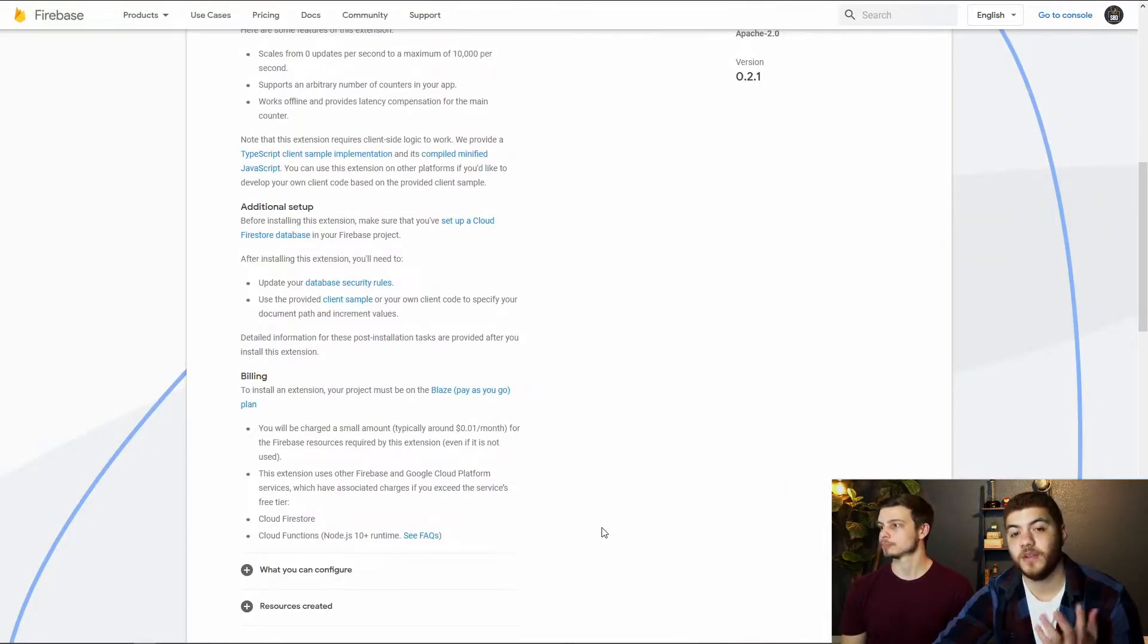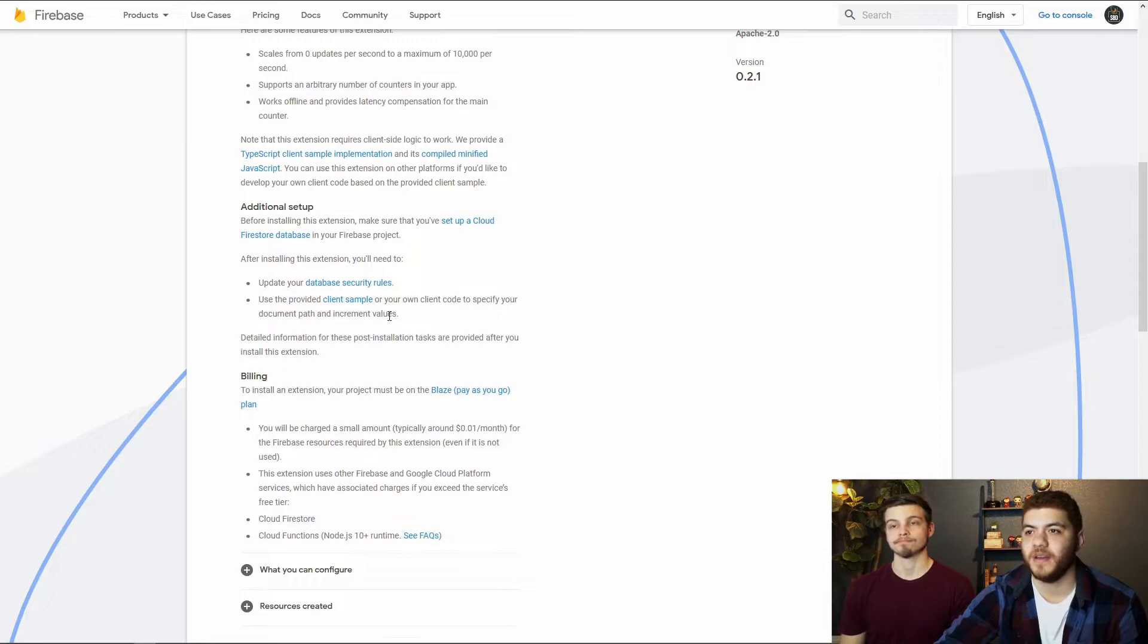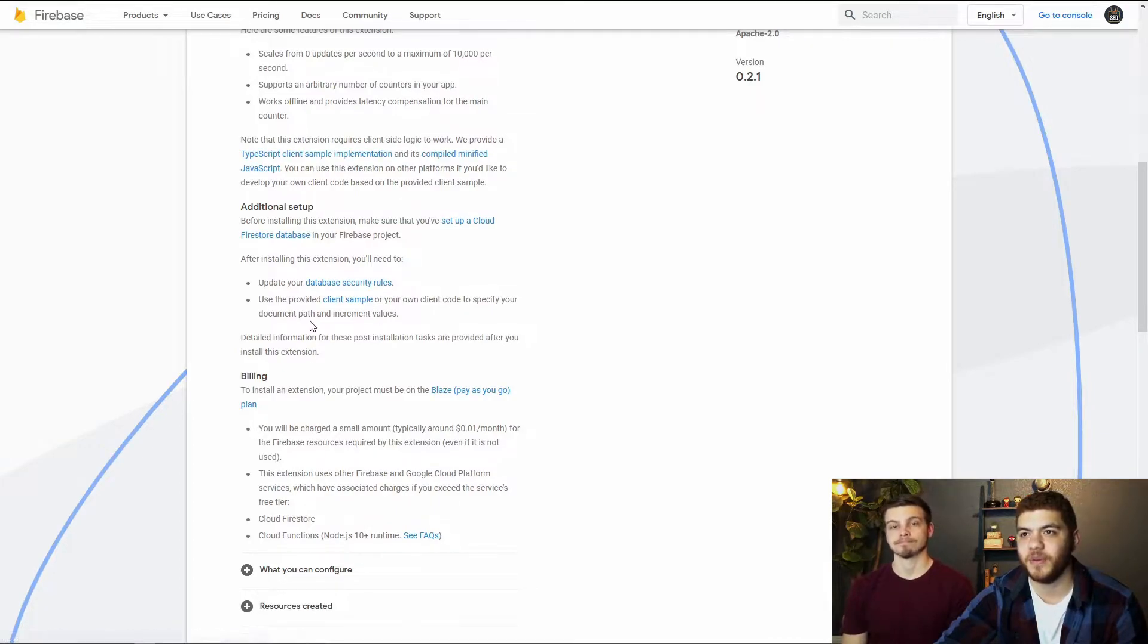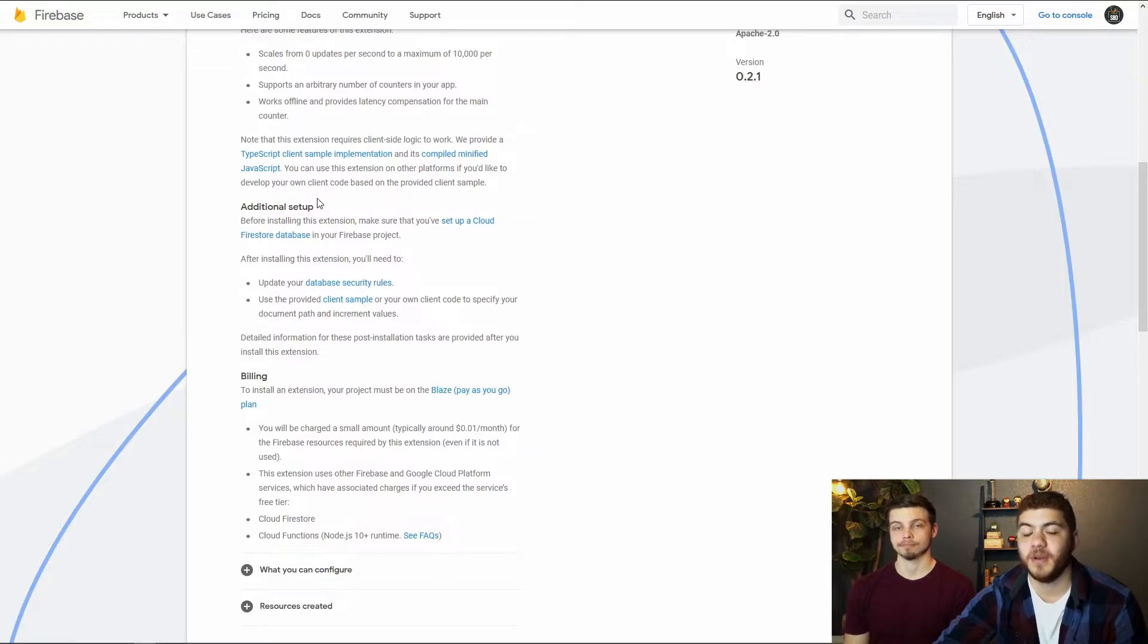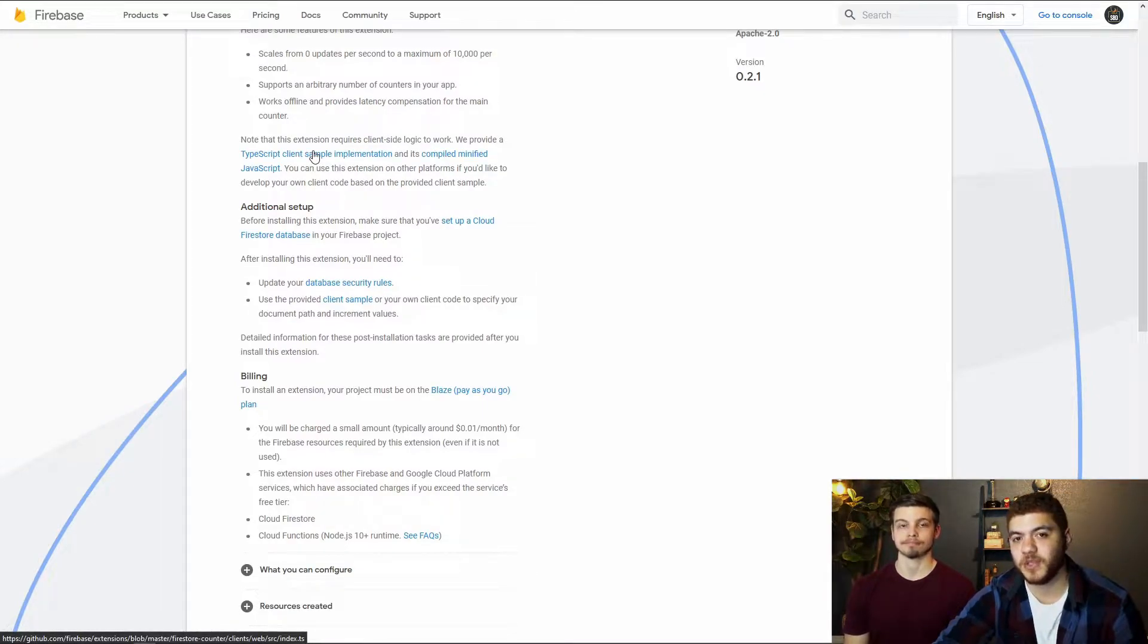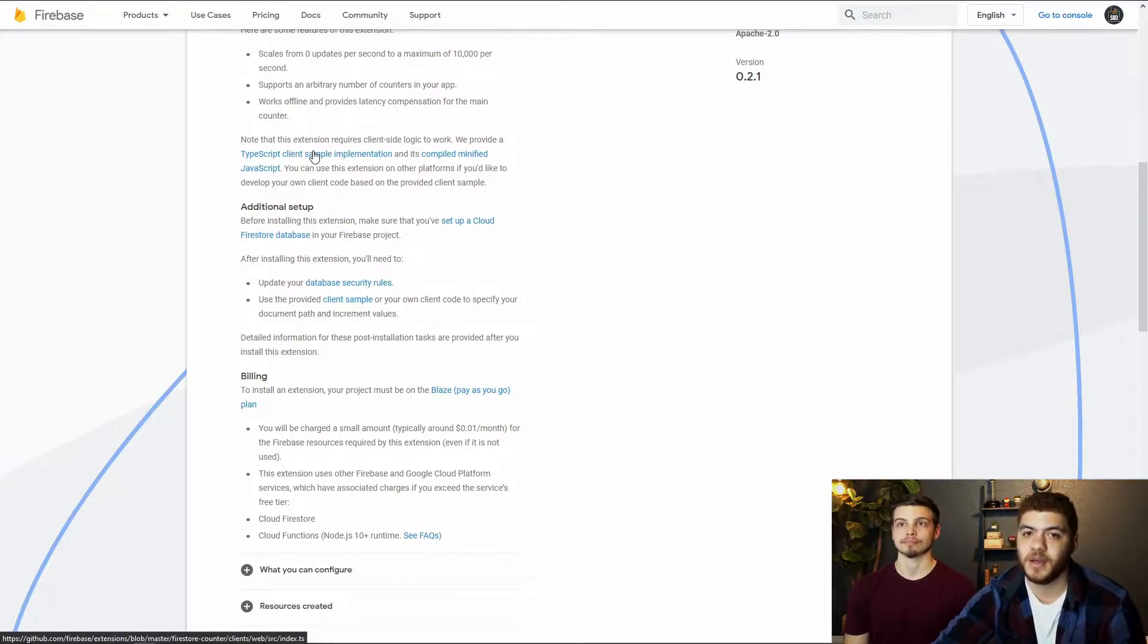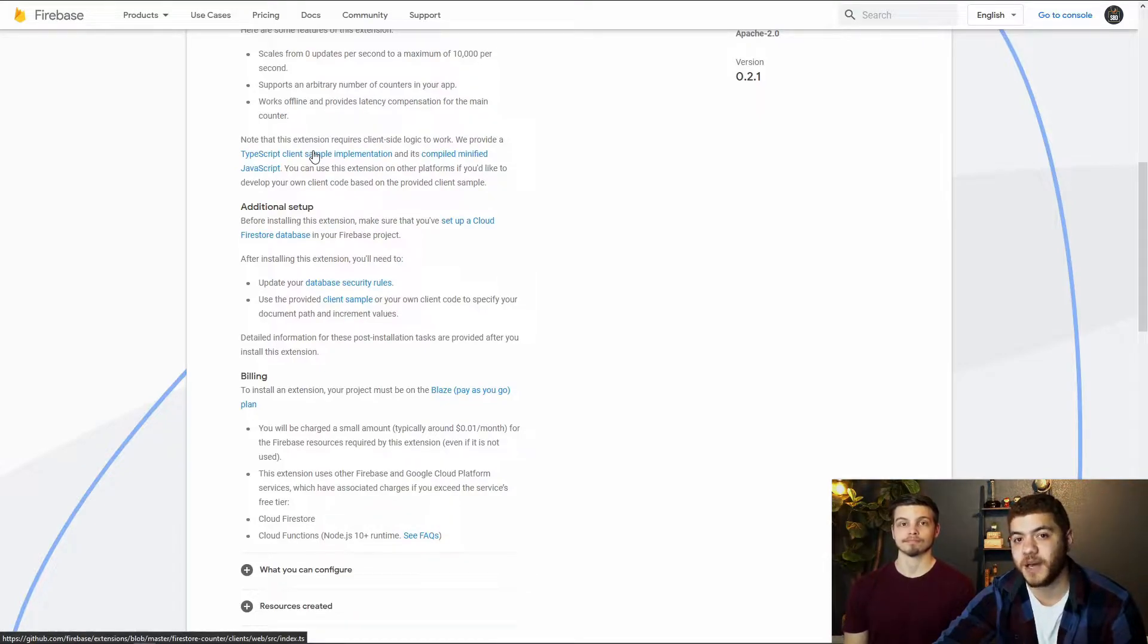You'll also notice on this page that there is some client example code. There's some TypeScript up here and then there's also a compiled minified JavaScript. And we are going to be adding this TypeScript to our blog app a little bit later. So you might want to open this GitHub page in a different tab just so we can reference it later.